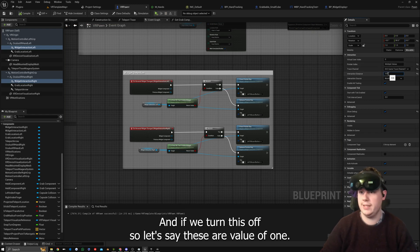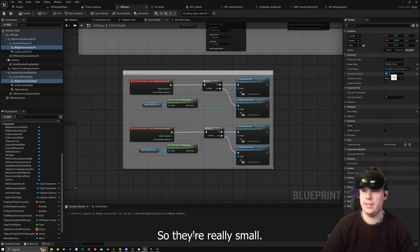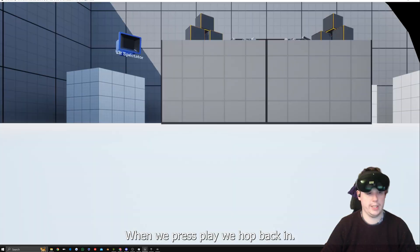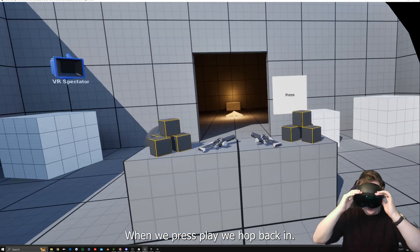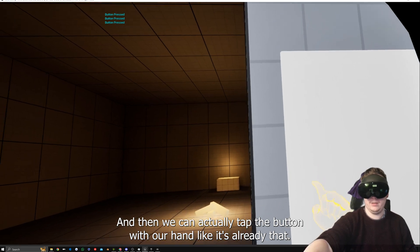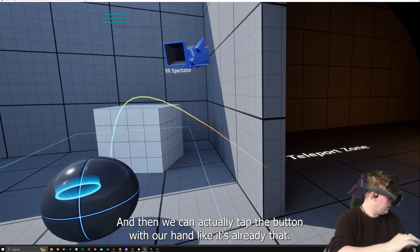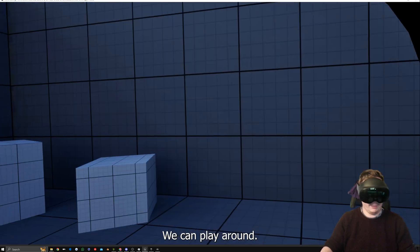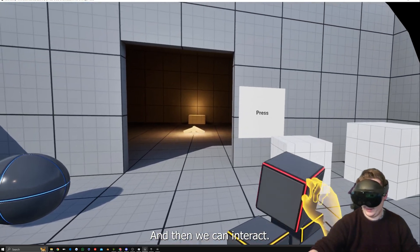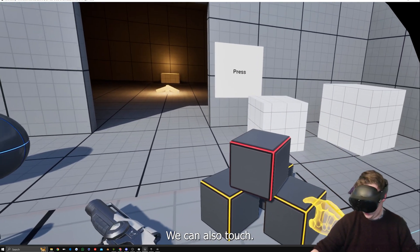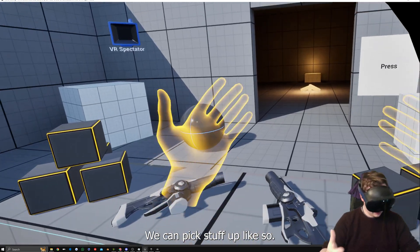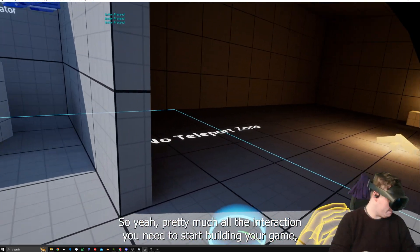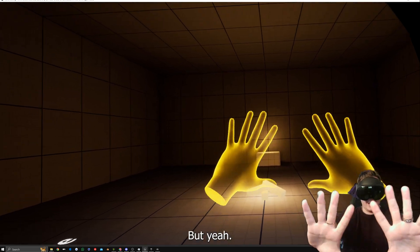Now if we go in we can see our little pointers on our fingers. We can go over to our UMG and when we touch it, it says 'Button Pressed.' We can do that with the left hand and the right hand. If we set the interaction distance to one so they're really small and turn show debug off, we can actually tap the button with our hand like it's physically there, and interact with objects when you pick stuff up as well.